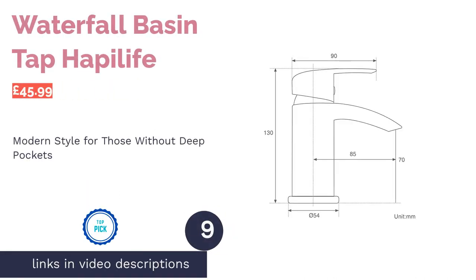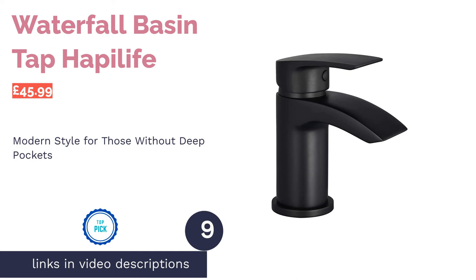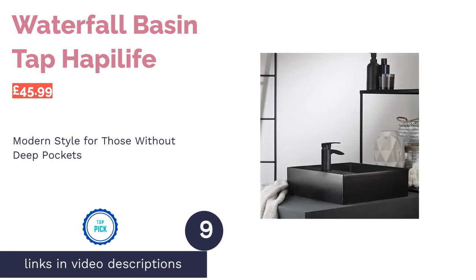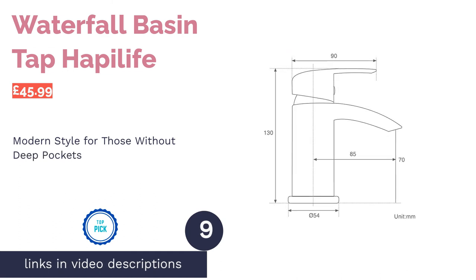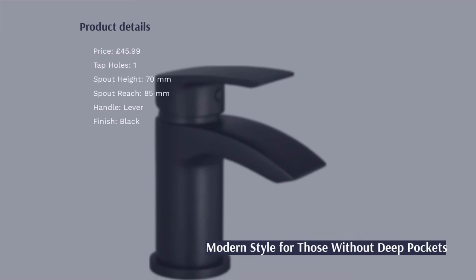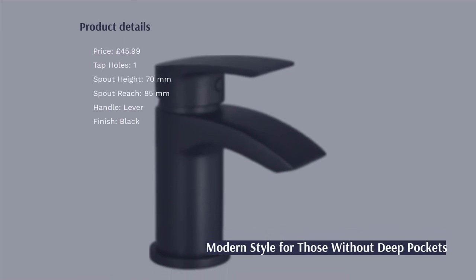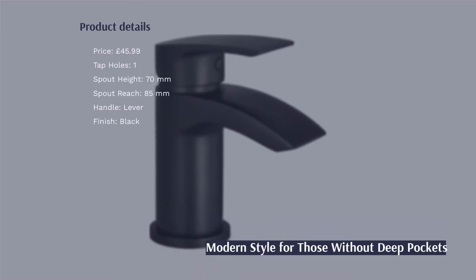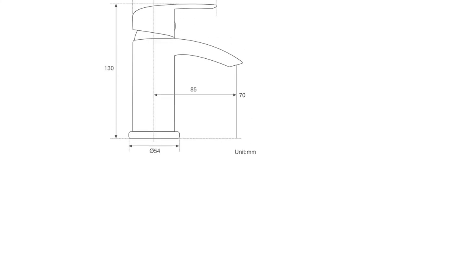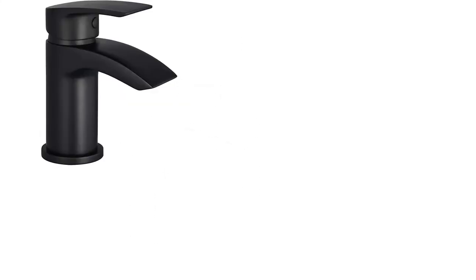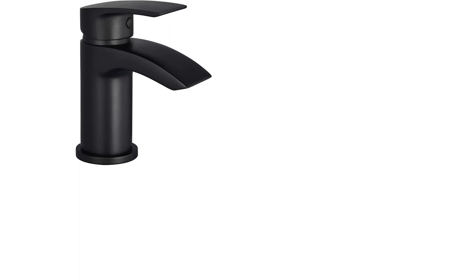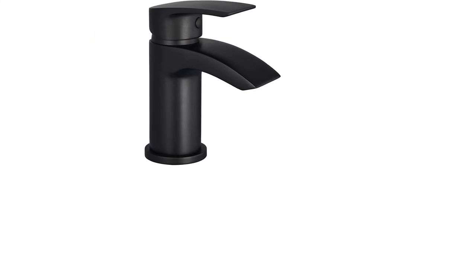The next product in our list is Waterfall Basin Tap Happy Life. If you're looking for modern taps without breaking the bank, then you'll be over the moon to discover Happy Life's Waterfall Basin Tap. This contemporary piece has the sought-after black finish, which is the same standard grade of paint used on vehicles, so you don't have to worry about it fading any time soon.